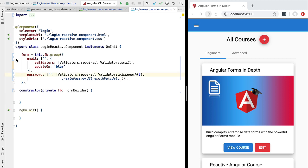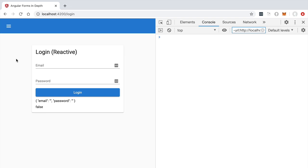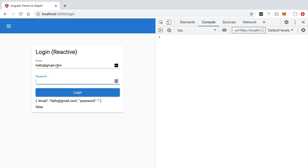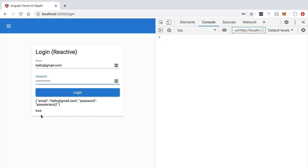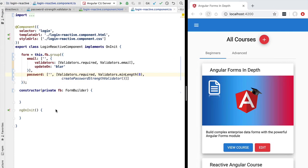Our refactoring is now complete. Let's try out this new version of our reactive form. Let's type in a valid email — as we can see, this field only updates on blur, so the email value is only set when we blur the field, as expected. Now let's type in a lowercase password, which is not valid yet. If we add an uppercase and a numeric character, the form validity state changes to true, as expected.